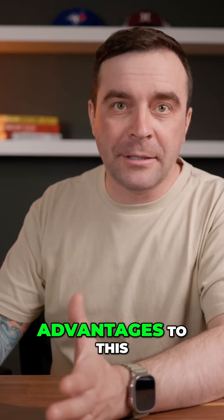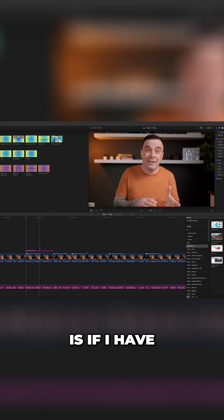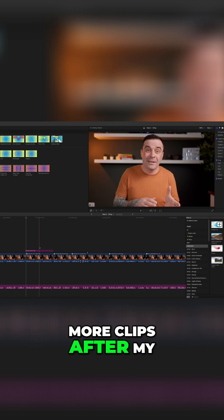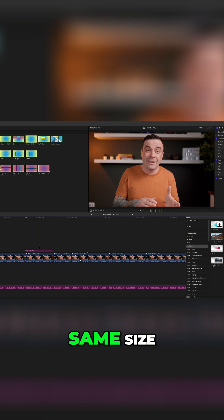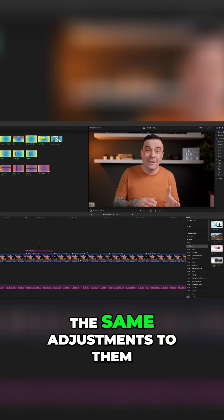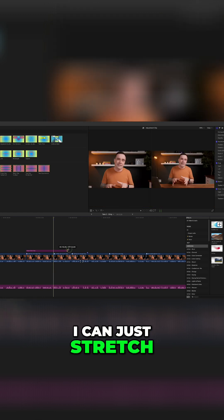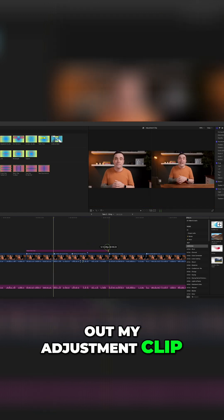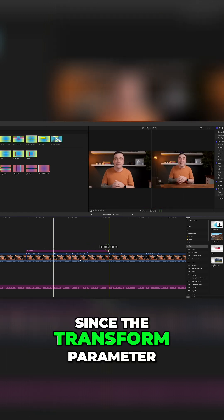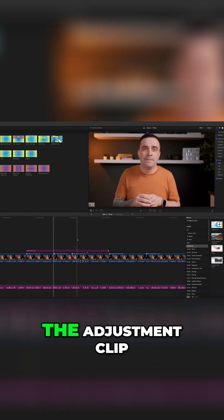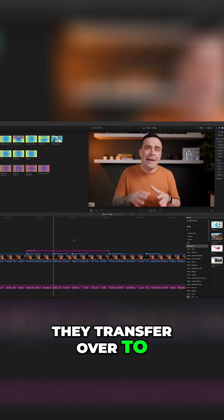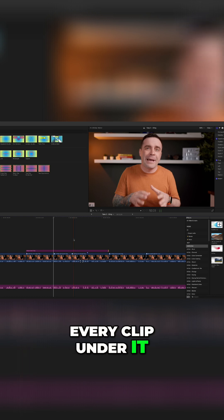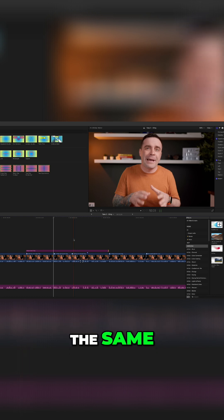There's a couple of advantages to this. One, if I have more clips after my adjustment clip that I want to keep the same size, instead of making all the same adjustments to them, I can just stretch out my adjustment clip over them. Since the transform parameter changes were applied to the adjustment clip, they transfer over to every clip under it, so my framing remains the same.